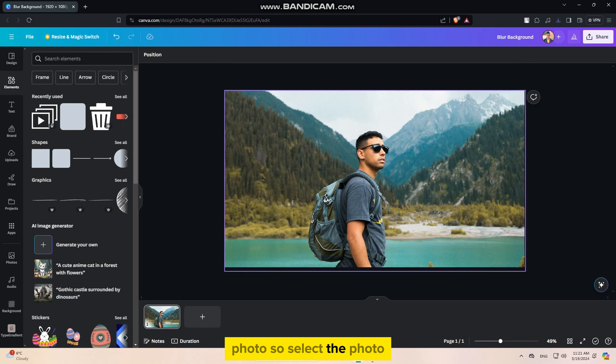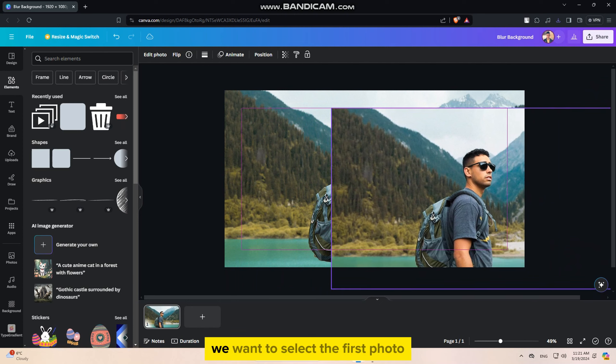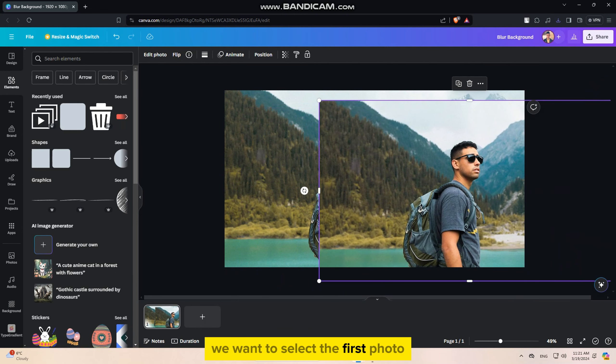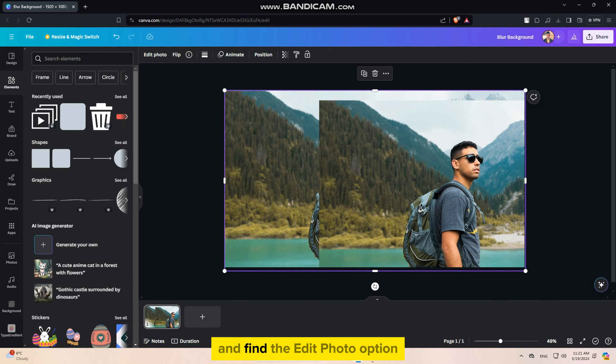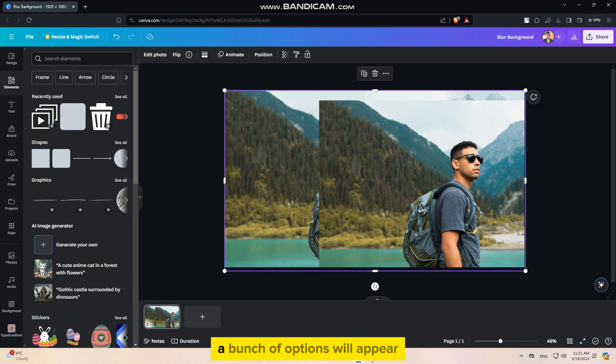The first thing that I have to do is to duplicate this photo. So select the photo, then click on this button.